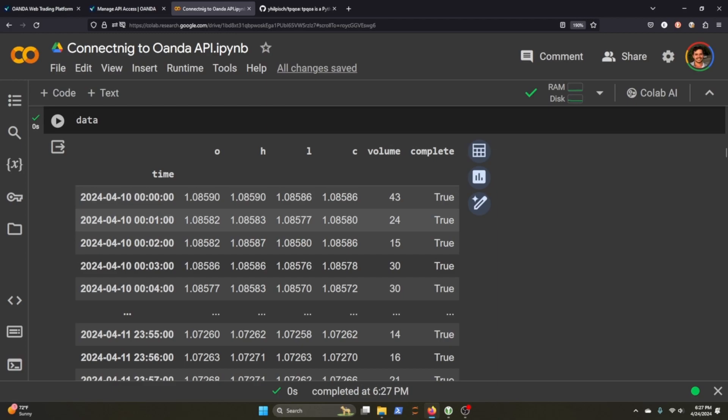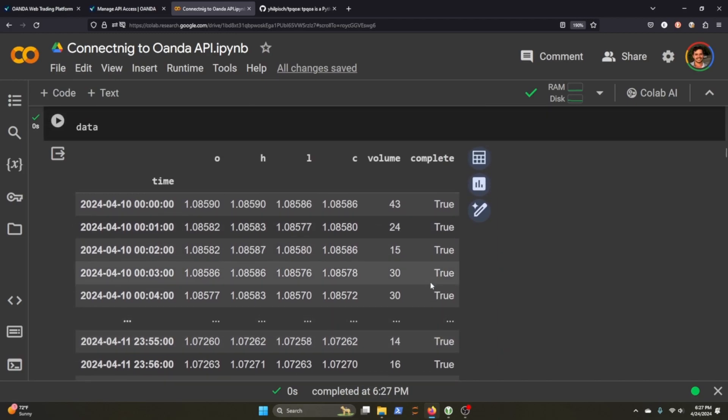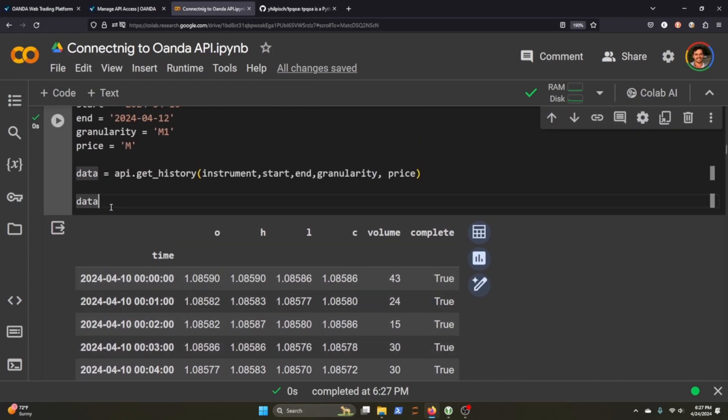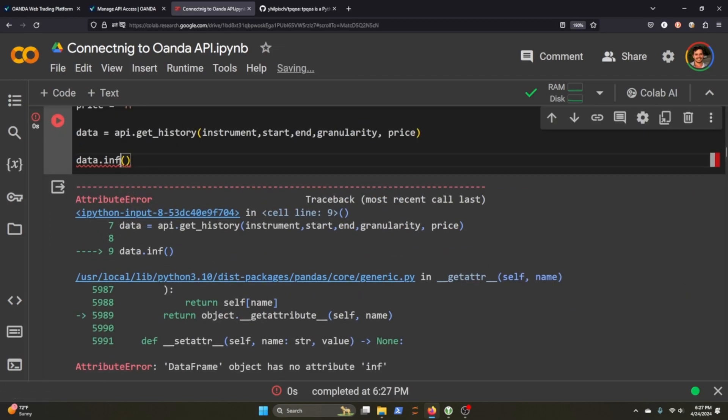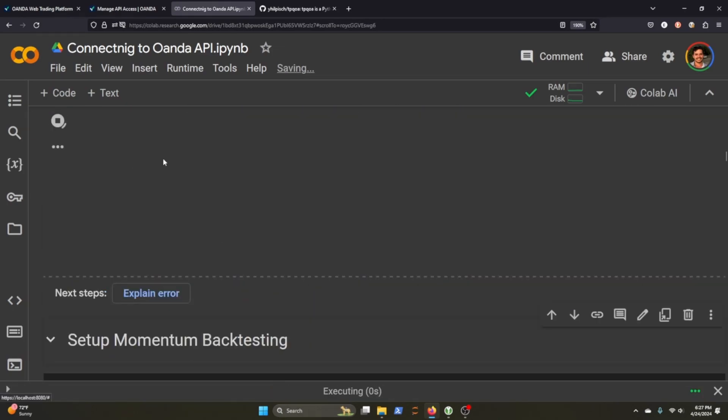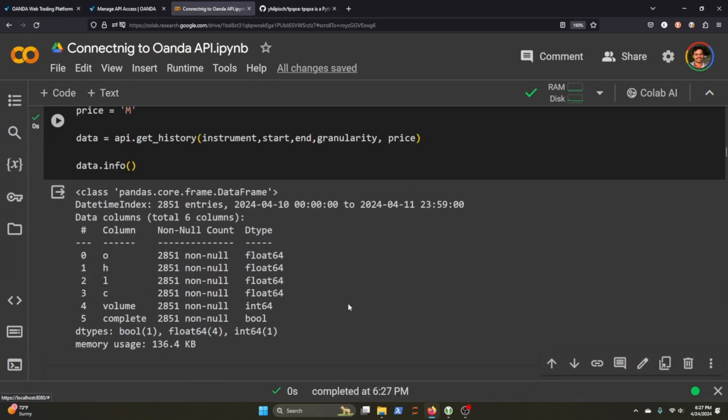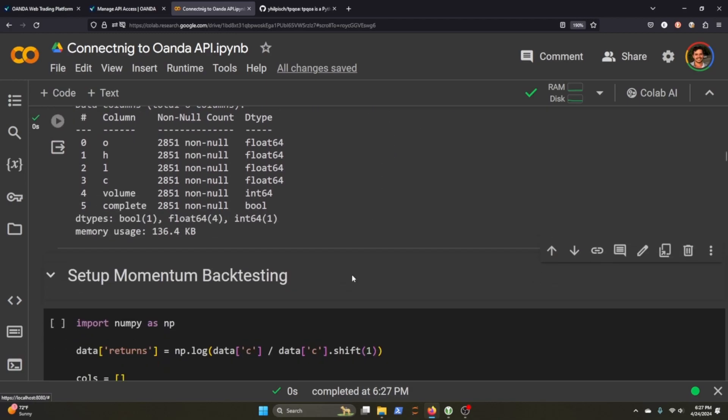Let's just go ahead and look at the data itself. So it comes in as a data frame and you can see the volume comes with complete, which is just true. I'm assuming that just means it's a complete list of things. So you get the idea. That's how we can grab data. You can do different granularities if you want.